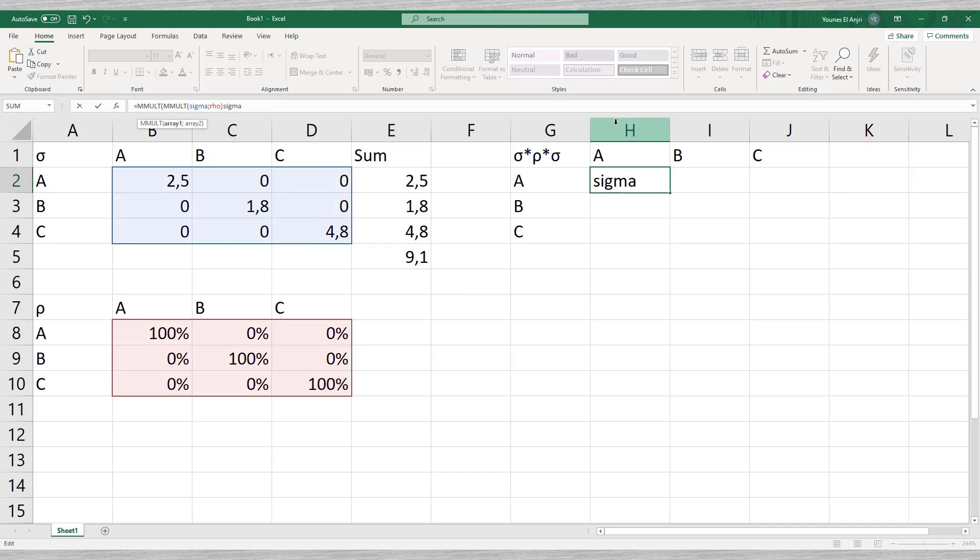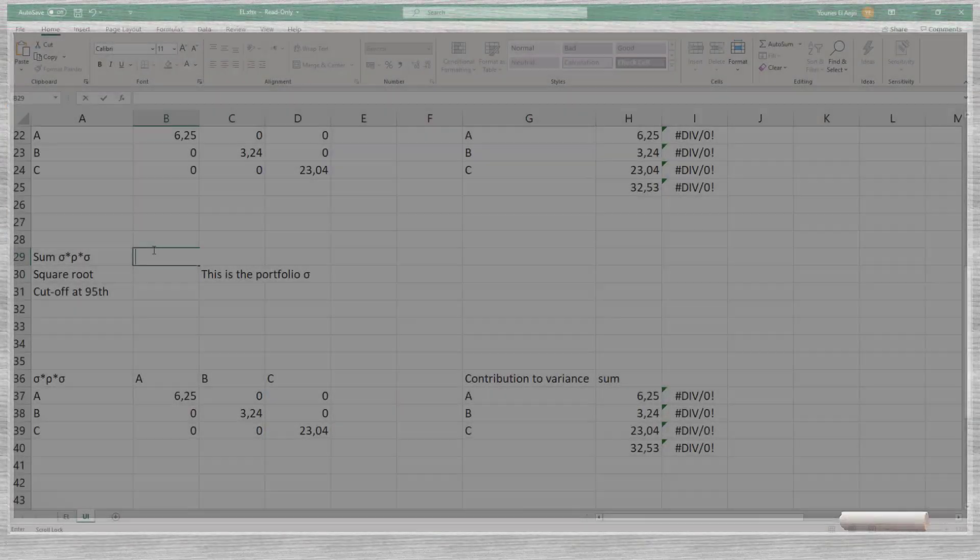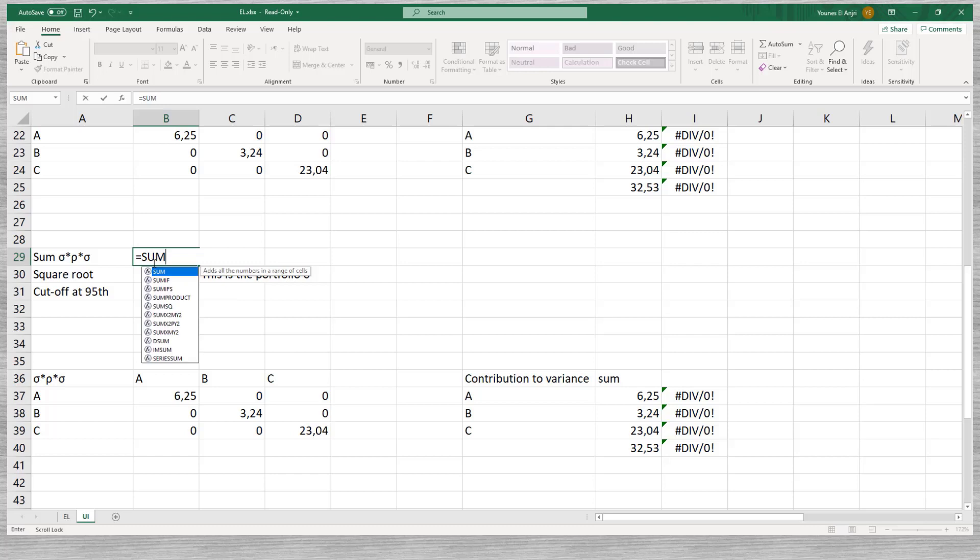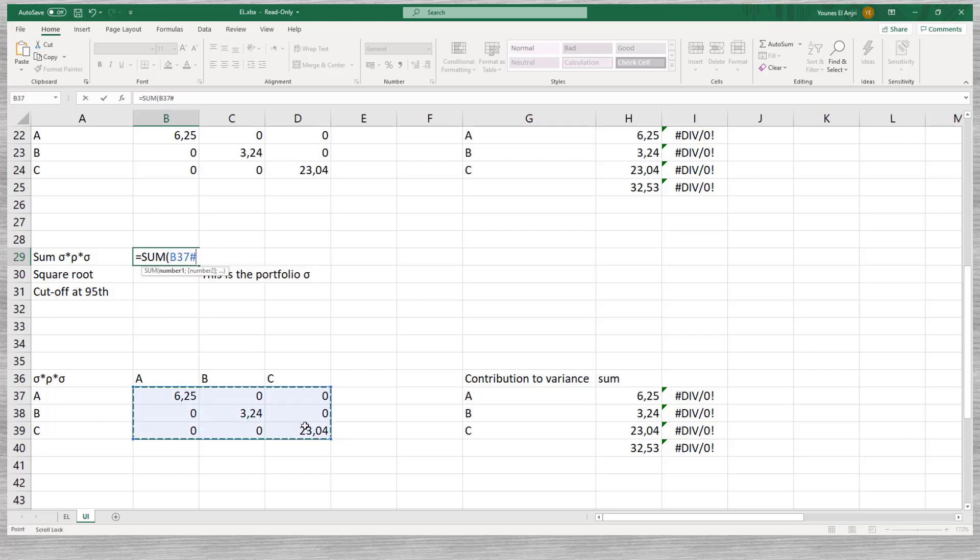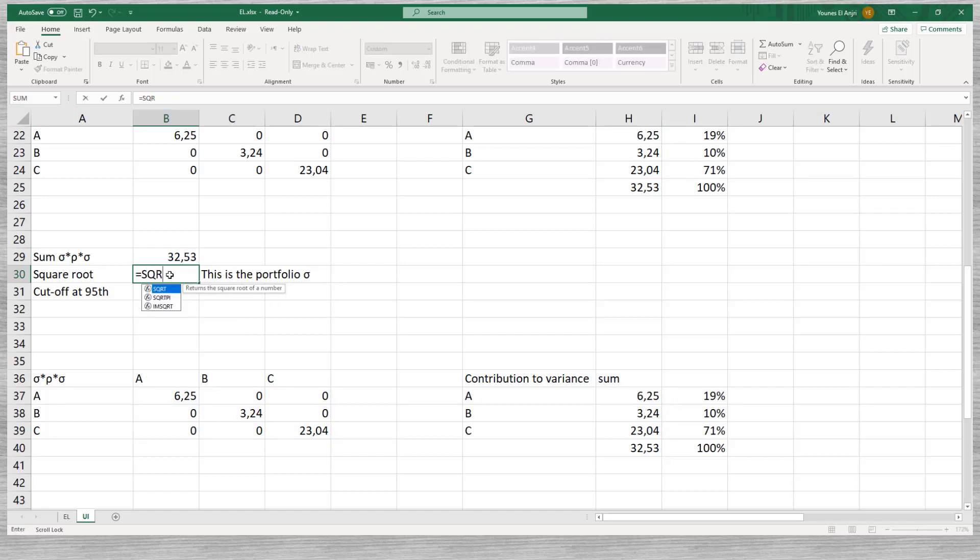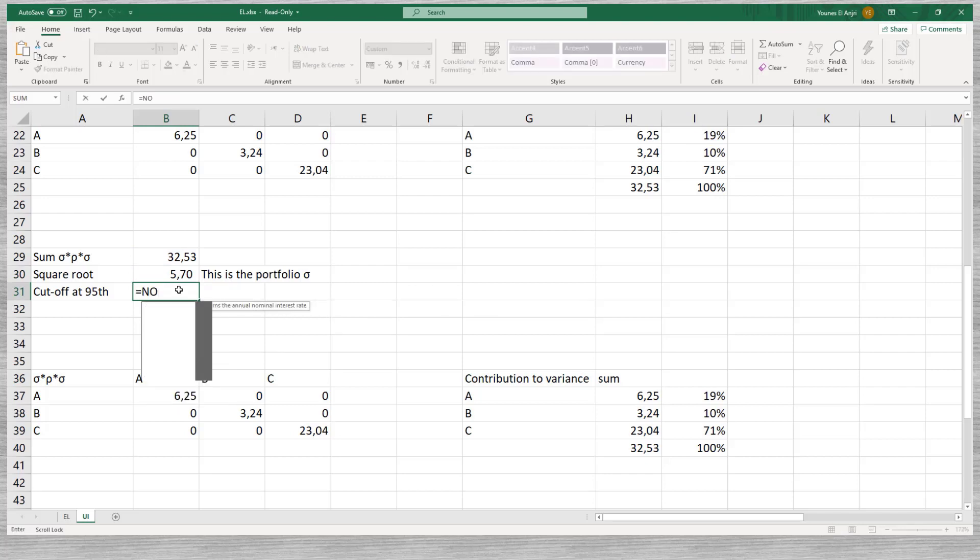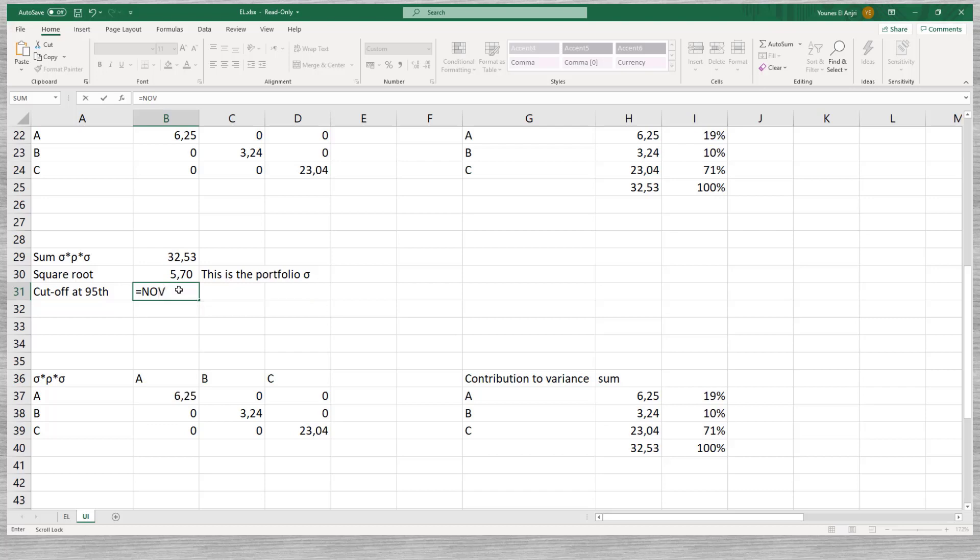A nice feature of the covariance matrix is that the sum of the cells produces the variance. We can do this with the Excel SUM function. We remember from school that the variance equals the standard deviation squared. That implies that the square root of the variance produces the portfolio's standard deviation. The Excel function SQRT gives us a hand. The standard deviation equals 5.70, which is close to what we saw earlier in our simulation.